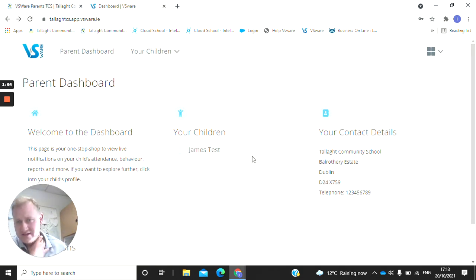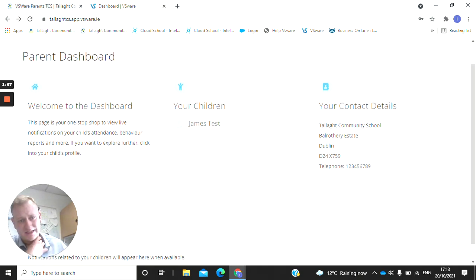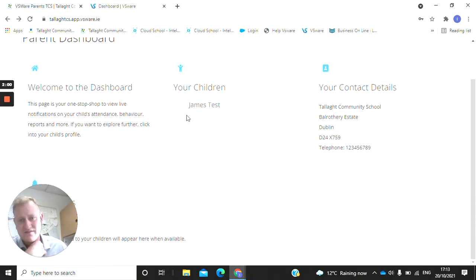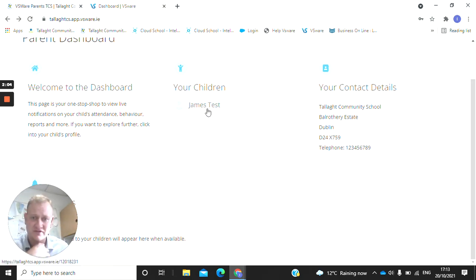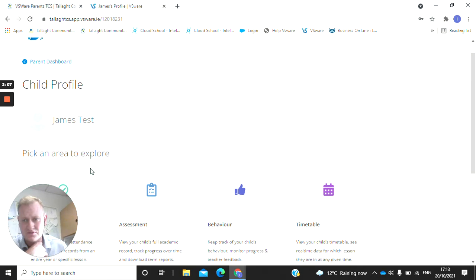This is your parent dashboard. These are your contact details here. If these are inaccurate, you can change them yourself. If you have multiple children, the children associated with your phone number and your account will come here. So I'm going to click on James Test, the student I've picked to show us.